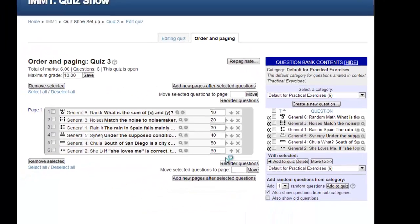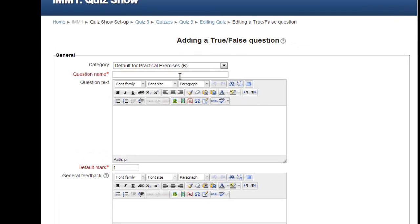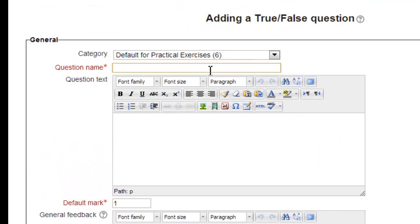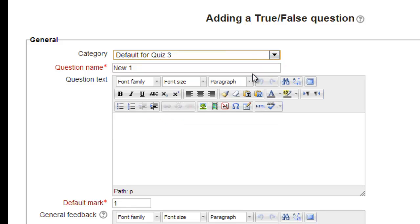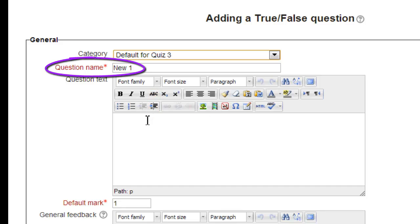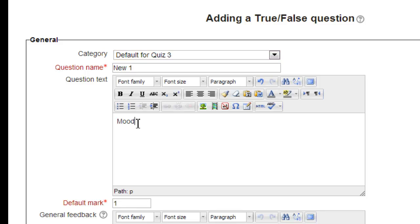The Adding a True-False question page appears. We can select the category we want the question to appear in. We use the pull-down to select the default for our quiz. The two required fields here are the question name and default mark, how many points the question is worth. Let's pick a question name for our new question, new1. The name should be something that would allow us to identify the question from a list. Then we type in the stem of the question into the question text box: Moodle comes from cows. We'll leave the default mark at one point.